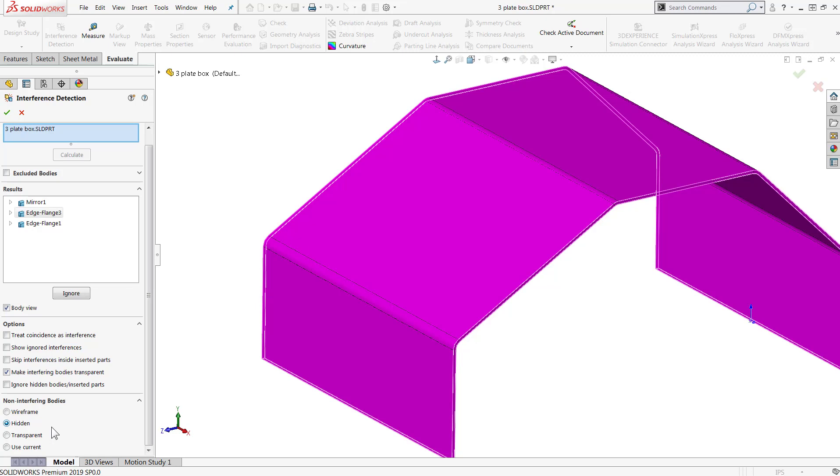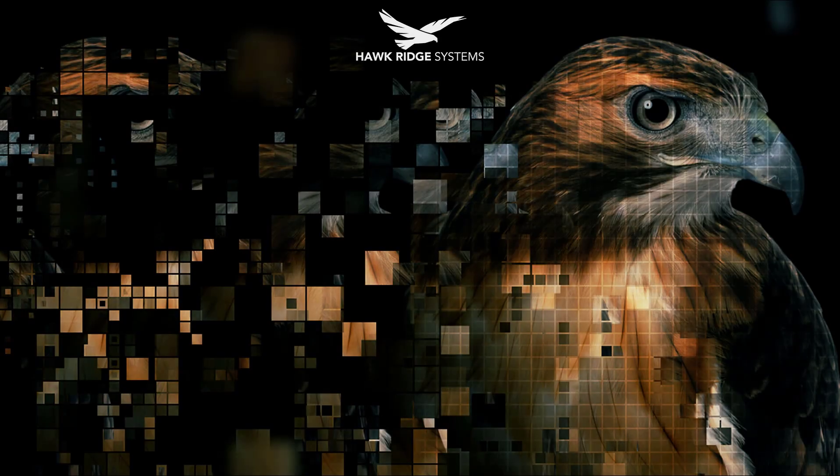To see more, check out our What's New series for additional blogs and videos on all the new features included in SOLIDWORKS 2019. Thanks for watching!